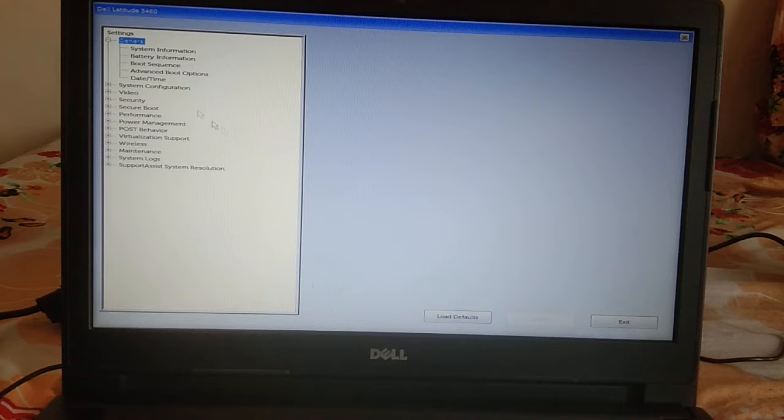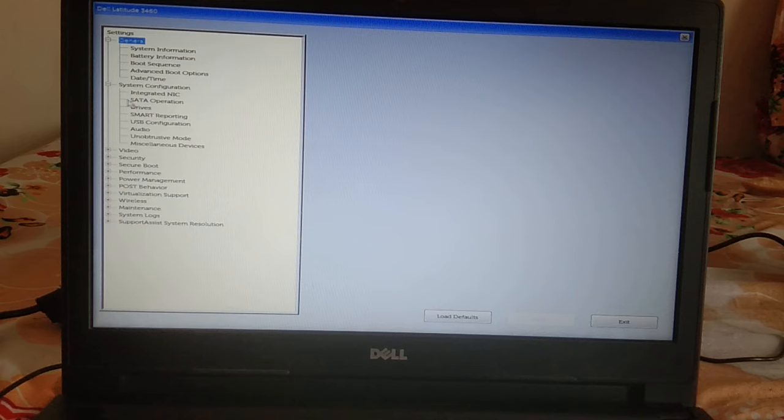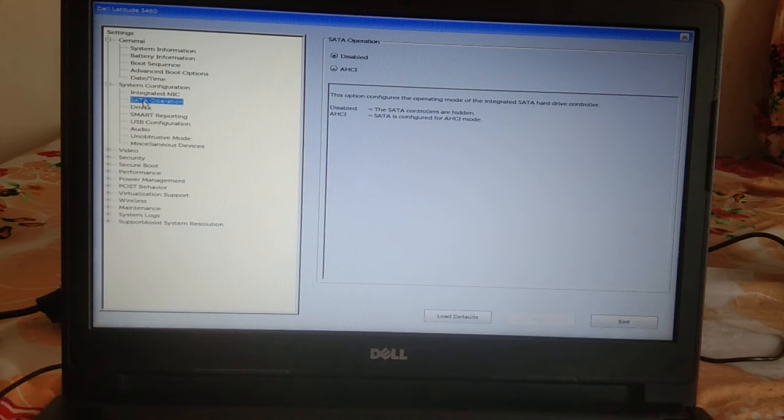Now wait and go to System Configuration. Click on the option which says 'SATA Operation.' You can see here that AHCI is disabled now, so we need to enable this option since SATA is configured for AHCI mode.